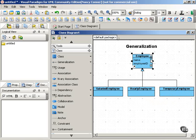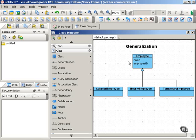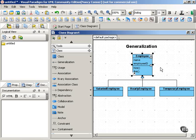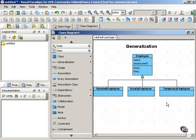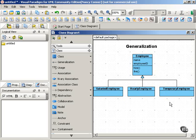So for example, each child class would have the attributes of name and employeeID. And similarly, each child class would also have the operations hire and fire. But the differences between the child classes might be